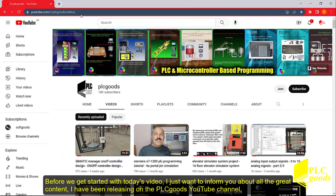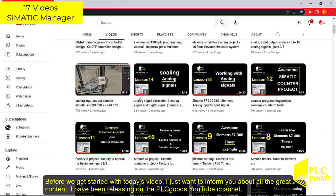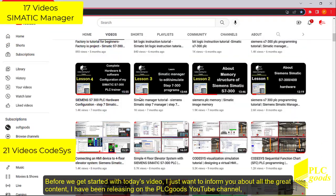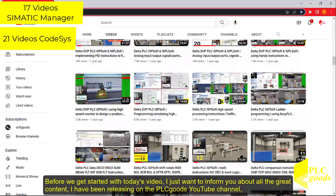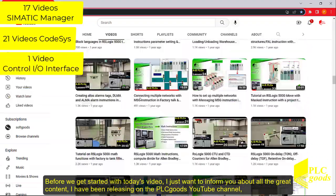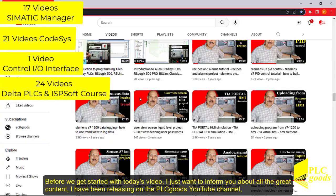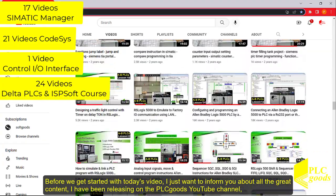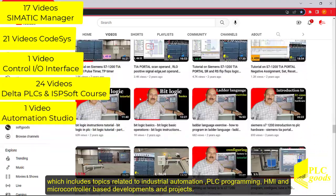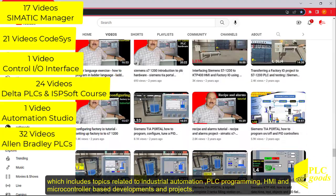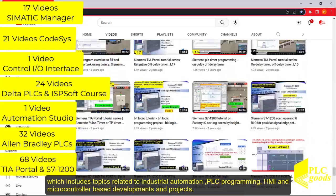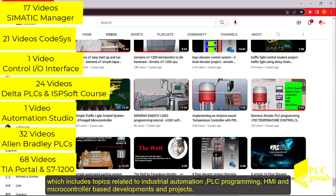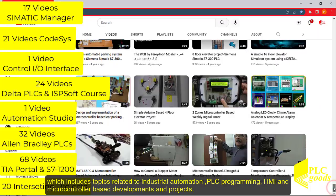Before we get started with today's video, I just want to inform you about all the great content I have been releasing on the PLC Goods YouTube channel, which includes topics related to industrial automation, PLC programming, HMI and microcontroller based developments and projects.